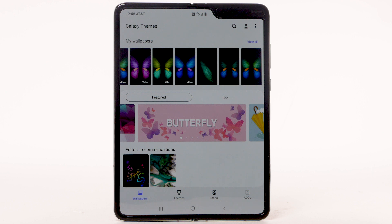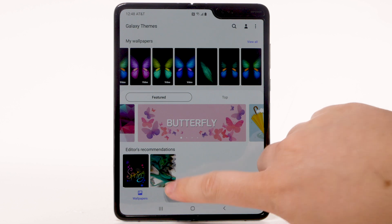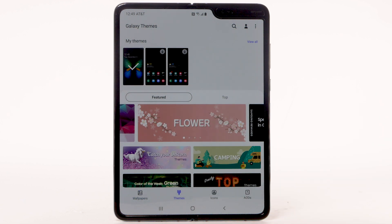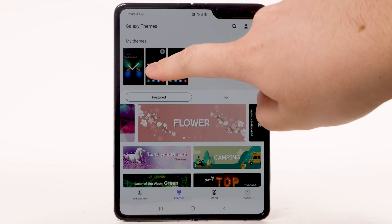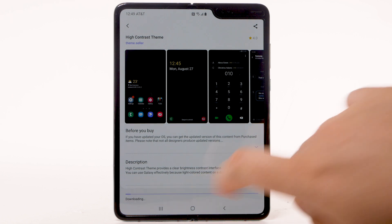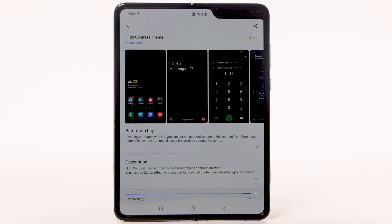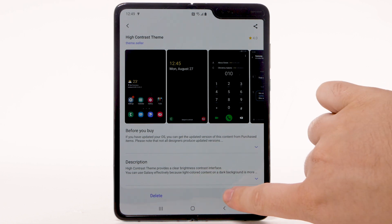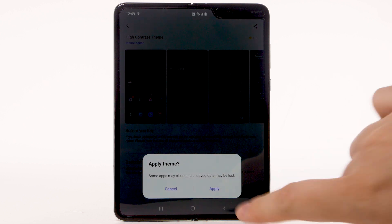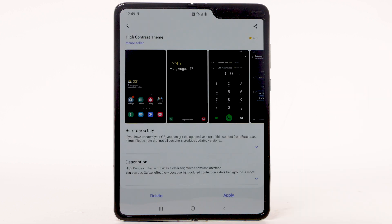To change the device theme, select the Themes tab. Navigate to and select the desired theme. Select Download. The theme will take a moment to download. Select Apply to use the theme, then select Apply again to confirm.